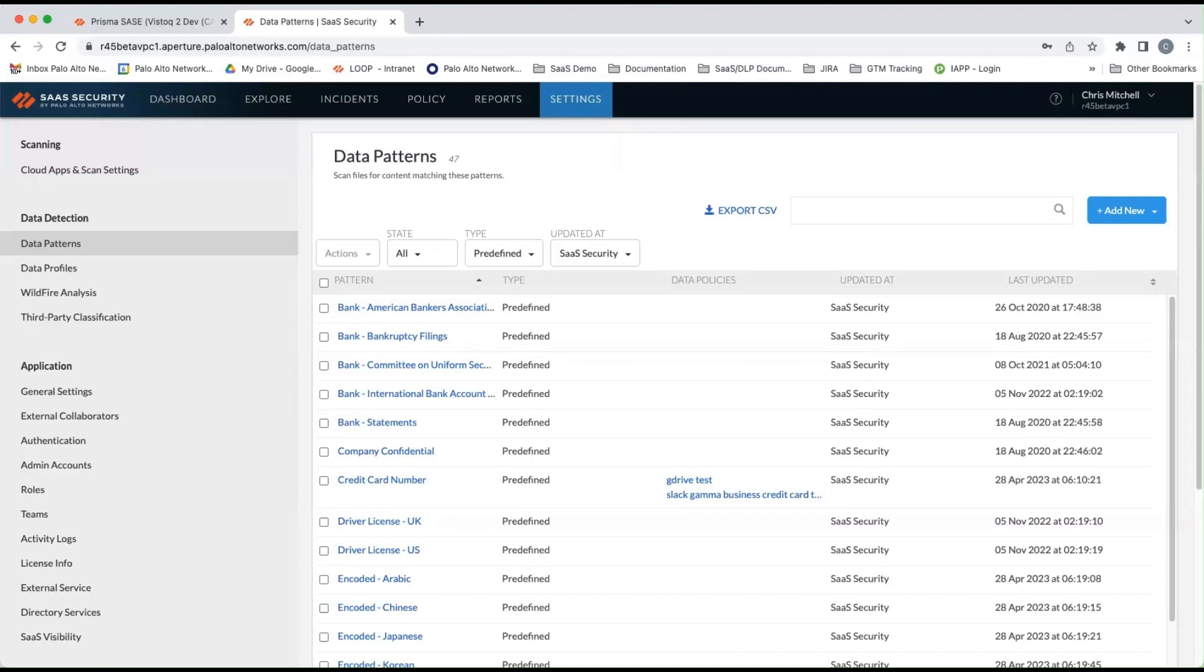Data security is a new offering that for our existing SaaS API customers now includes the full enterprise DLP product and is fully integrated with SaaS API.